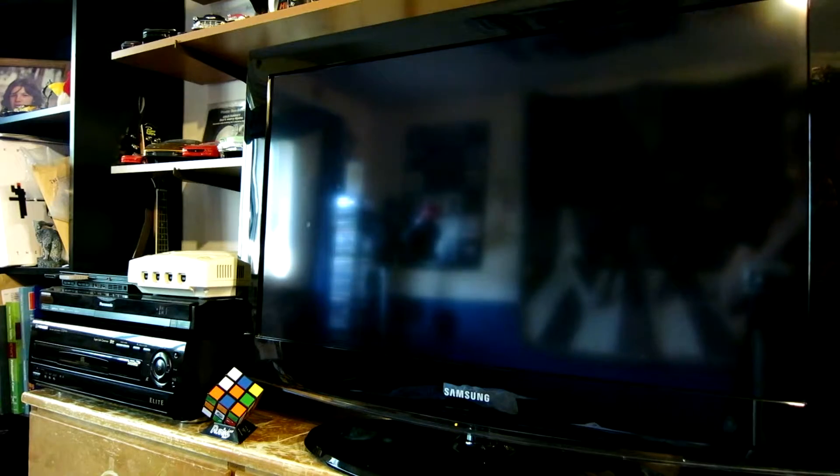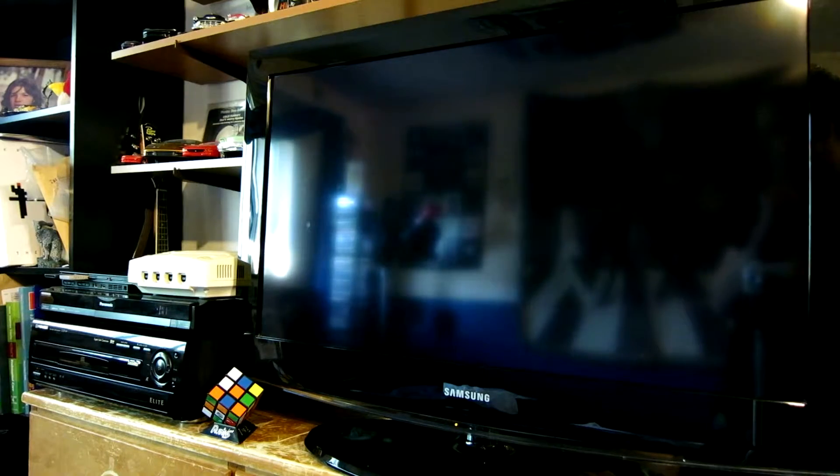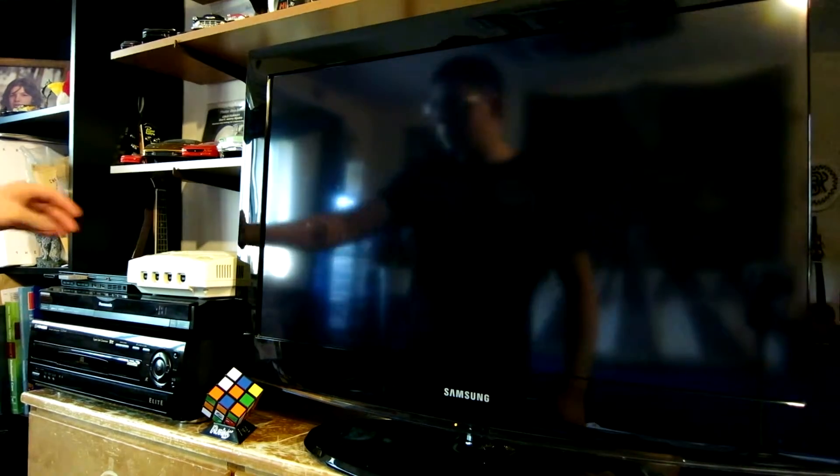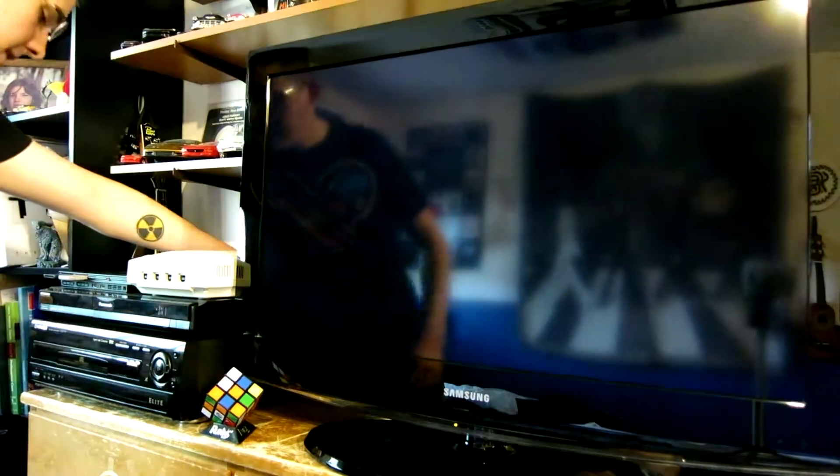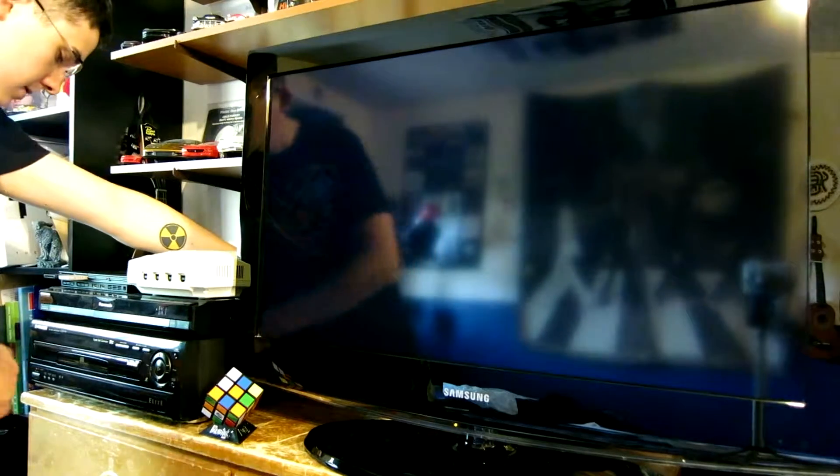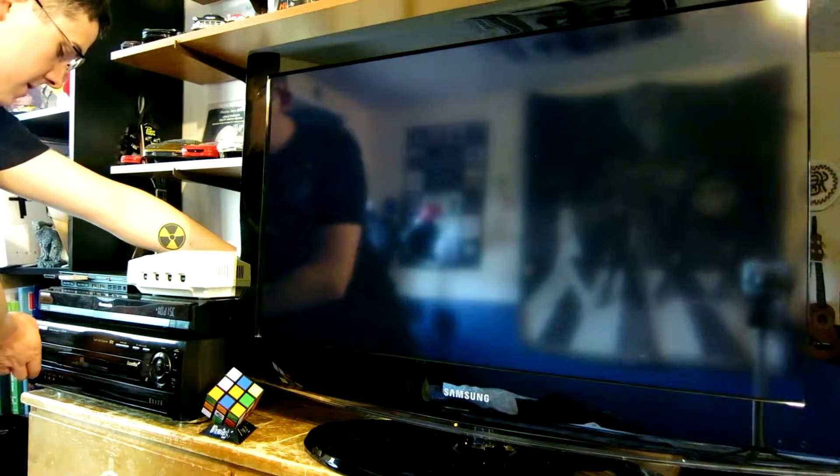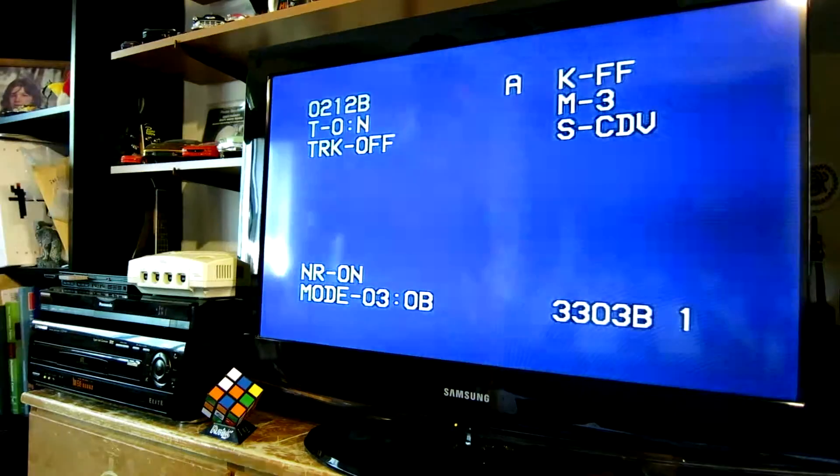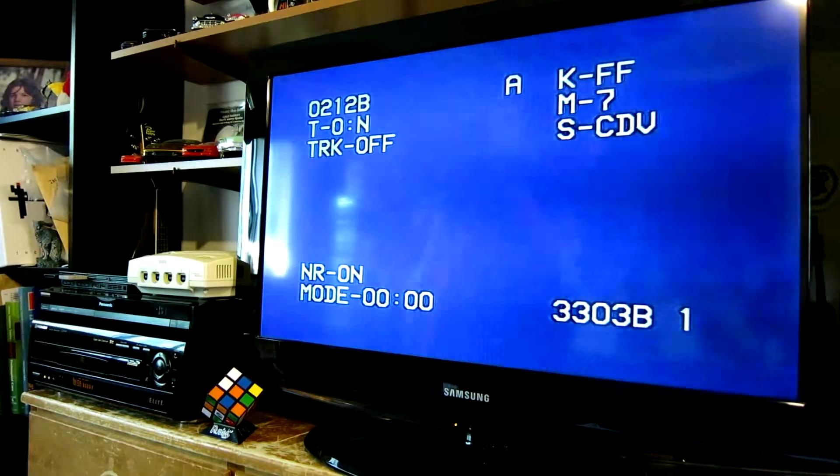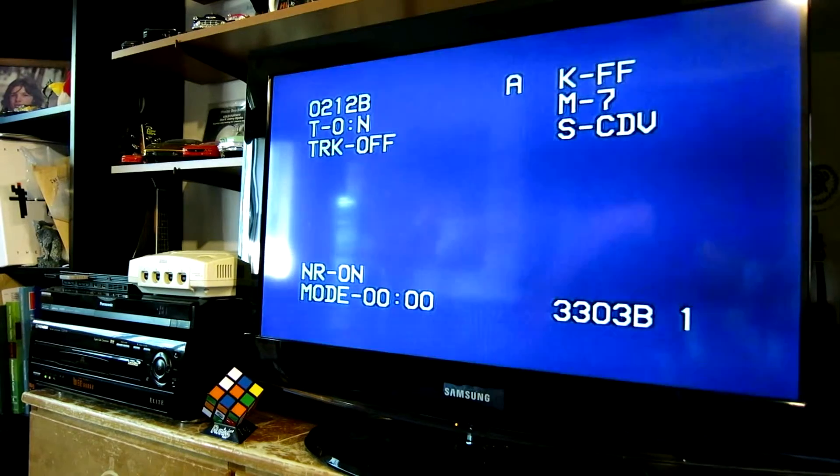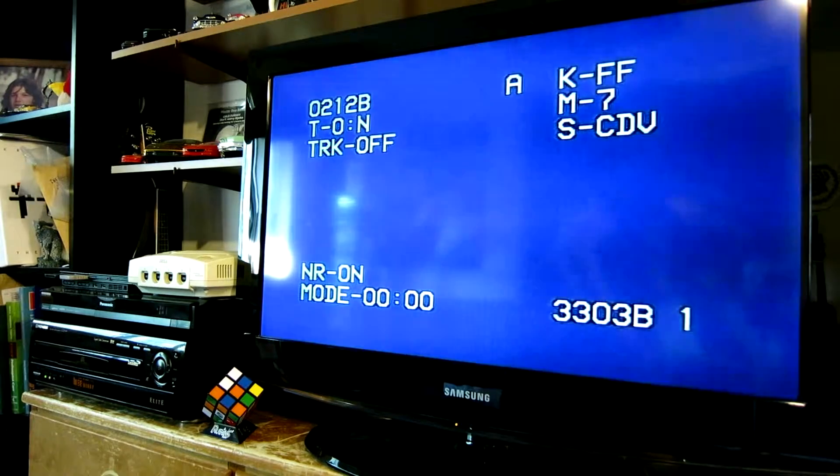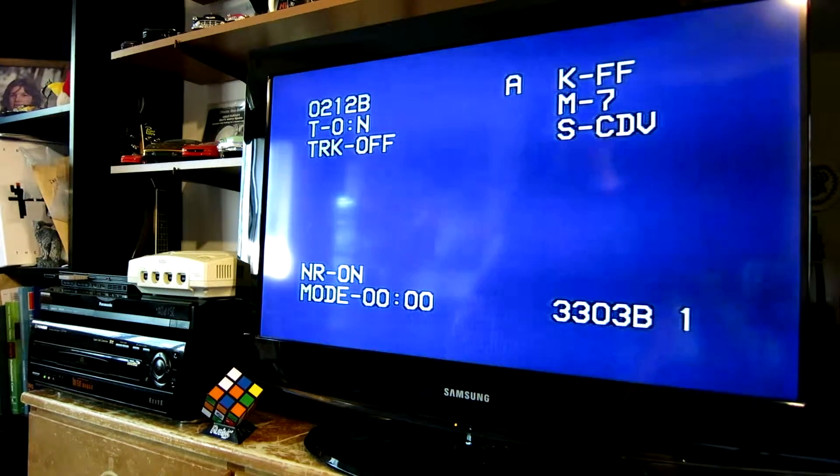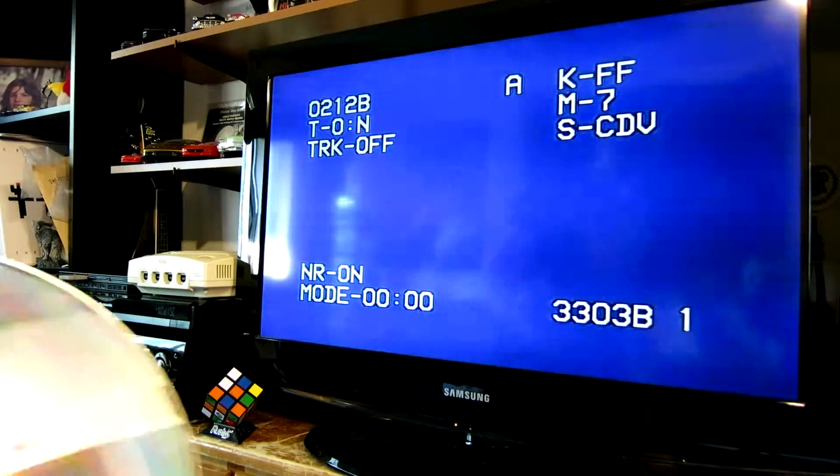So let's try the system again in test mode. So I'll press the button on the back, turn the power on. Now it's in test mode. It operates a little bit differently than the standard mode, but it will at least play the disc.